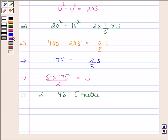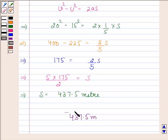Hence, the required answer is 437.5 meters. This completes the session. Bye and take care.